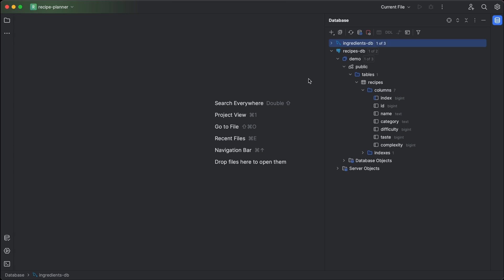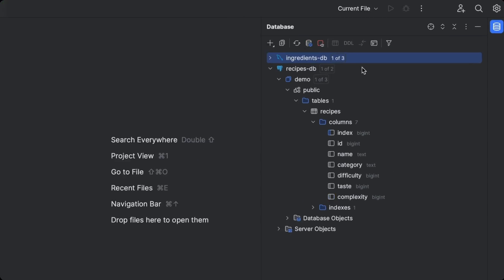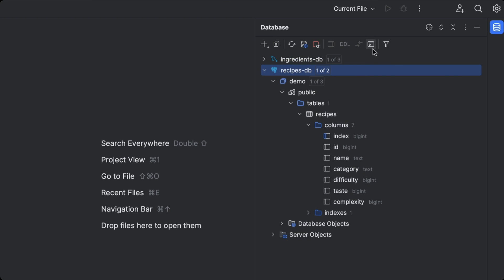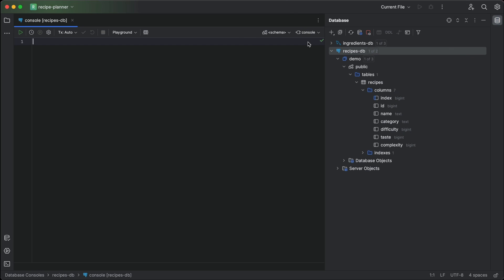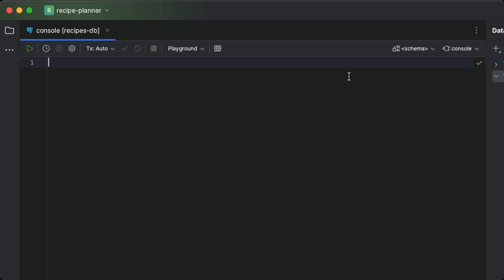But what about querying databases? Is that easier? I'm so glad you asked. Of course it is. We can open dedicated console windows against each of the databases where we can write our queries.